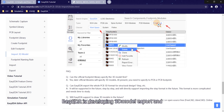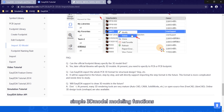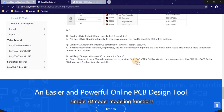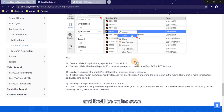EasyEDA is developing 3D model export and simple 3D model modeling functions, and they will be online soon. See you in the next video. Goodbye.